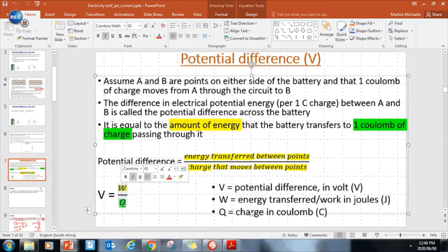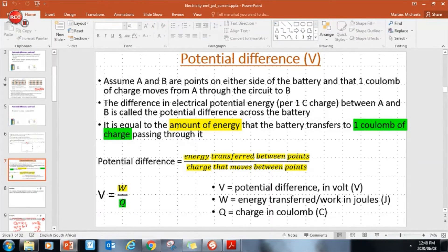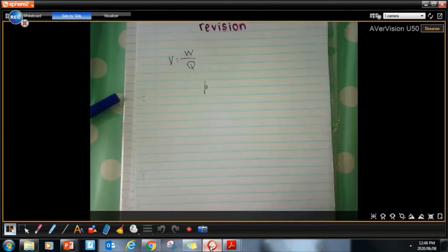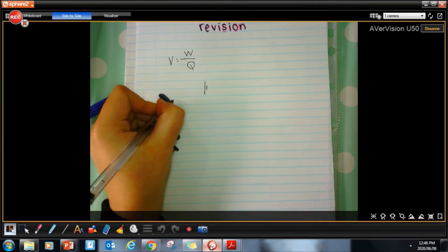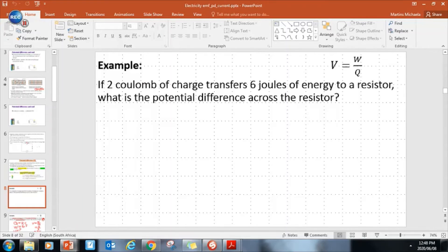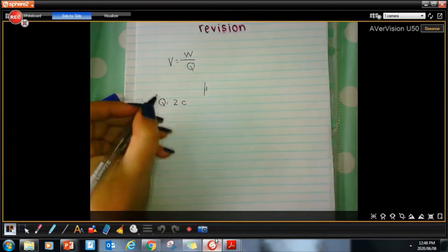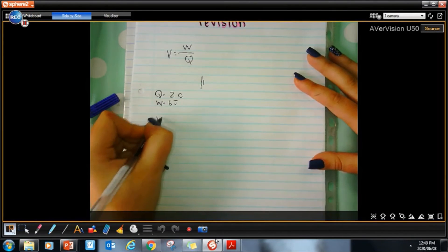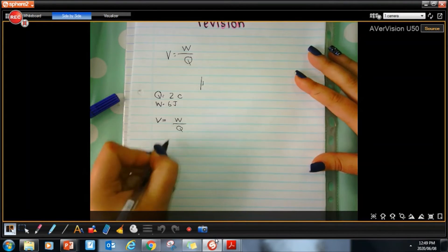Example: two coulombs of charge transfers six joules of energy - what is the potential difference? My charge Q is two coulombs, my energy or work W is six joules. V = W/Q = 6 ÷ 2, so my potential difference is three volts. Remember, voltage or potential difference is measured in volts.